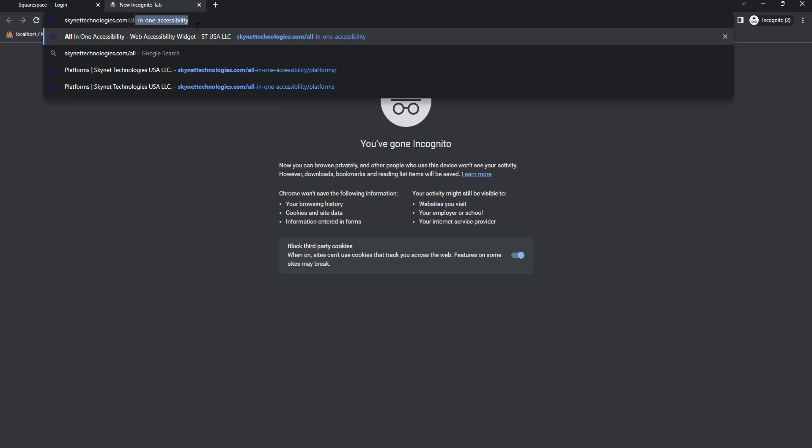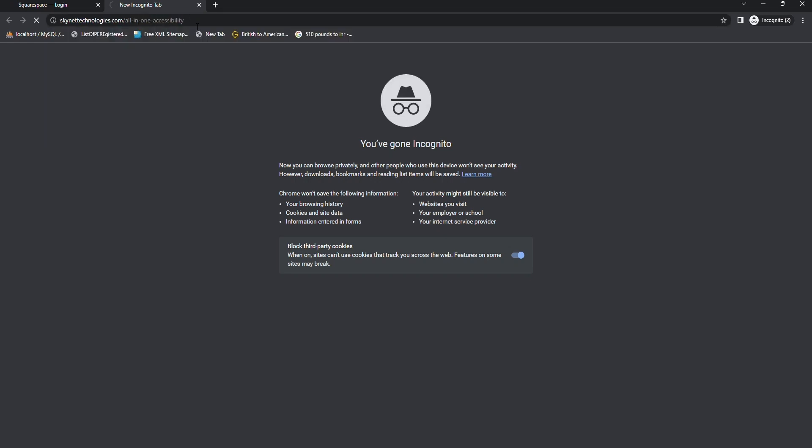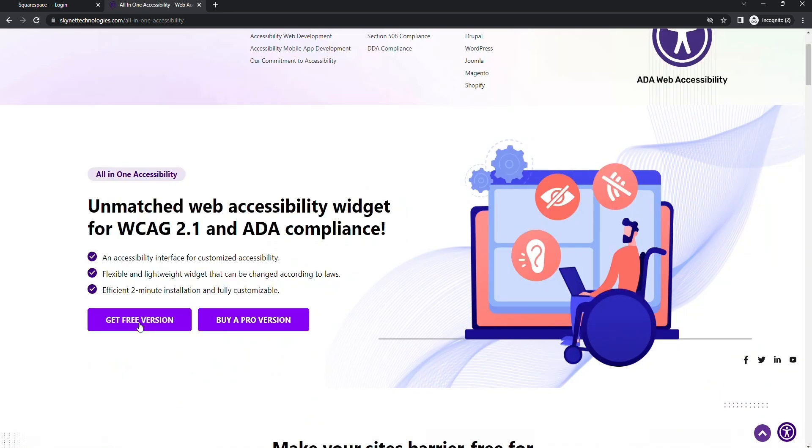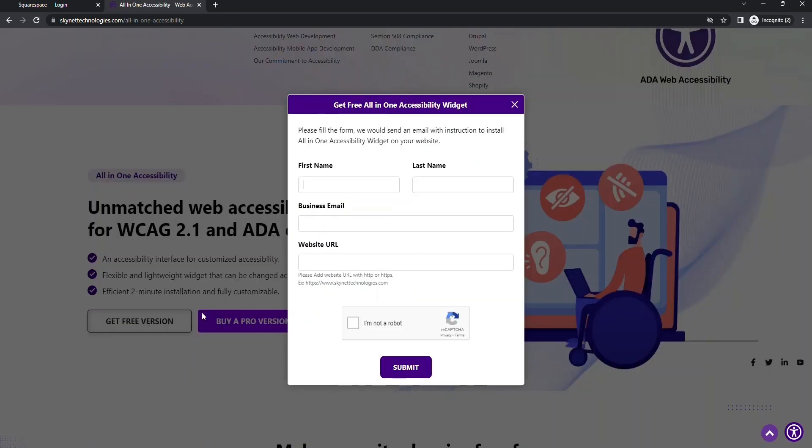Navigate to All-in-One Accessibility Page. The link is given in description. Step number one, click on Get Free Version.